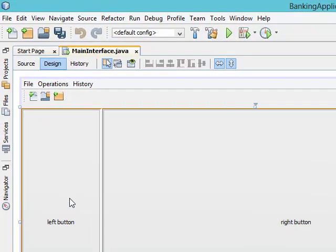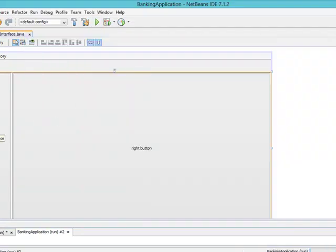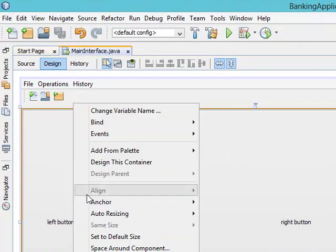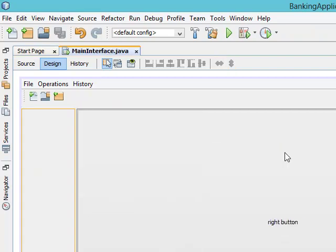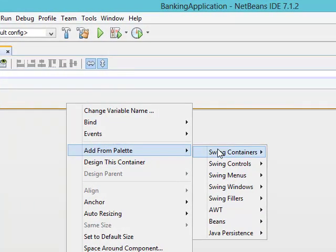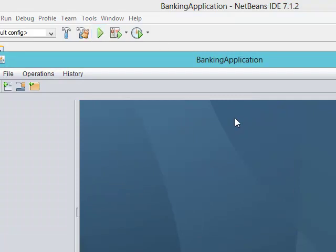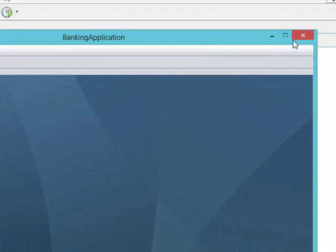Now we need to cover the split pane with panels. Let's cover the left hand side with a panel. Right-click the left hand side of the split pane, select 'Add from palette', swing containers, and choose panel — you can see it's now looking very nice. Then cover the right hand side by right-clicking, 'Add from palette', swing containers, and choose desktop pane. Let's run the application — yes, it looks very nice! We'll meet in the next class to continue the design of our main interface. Thank you very much.